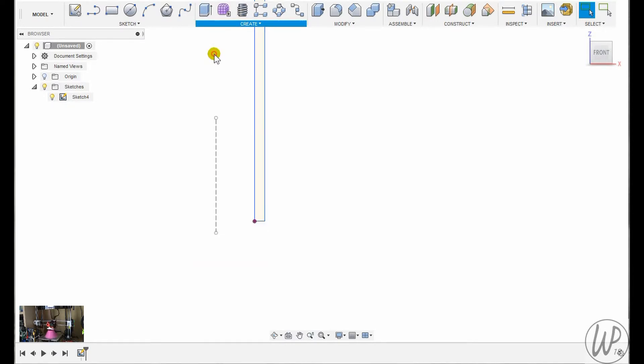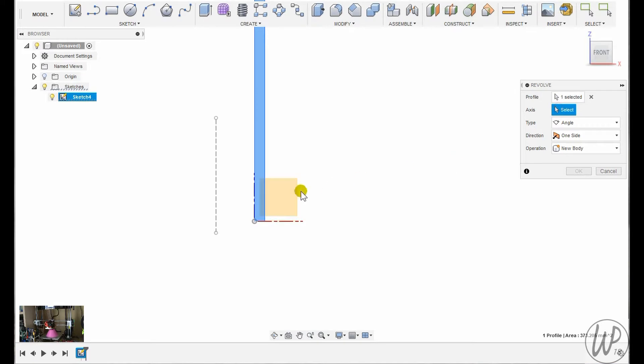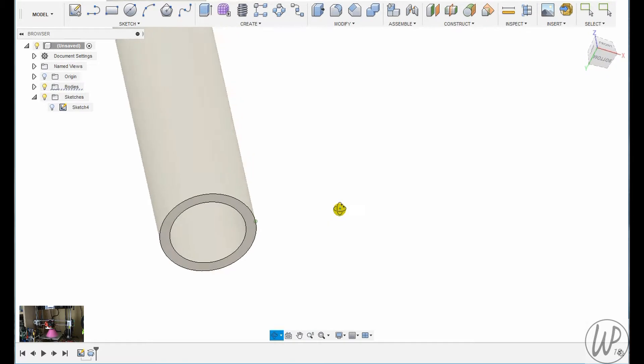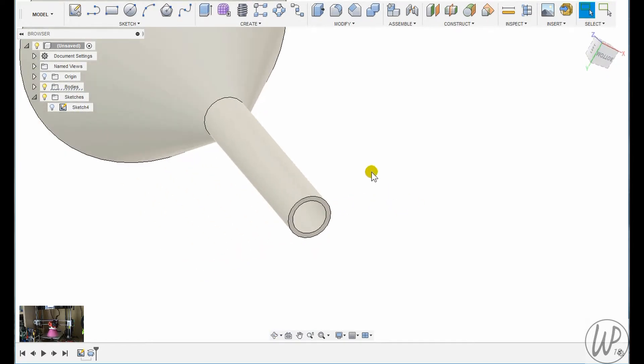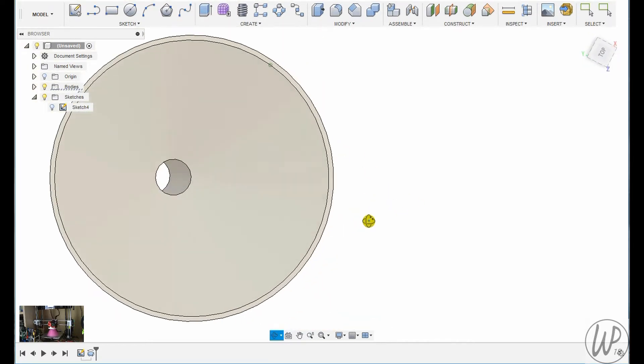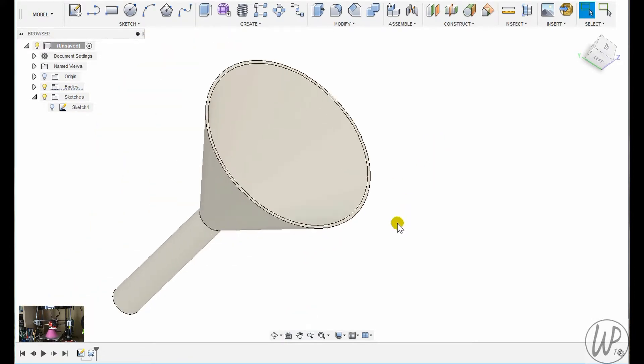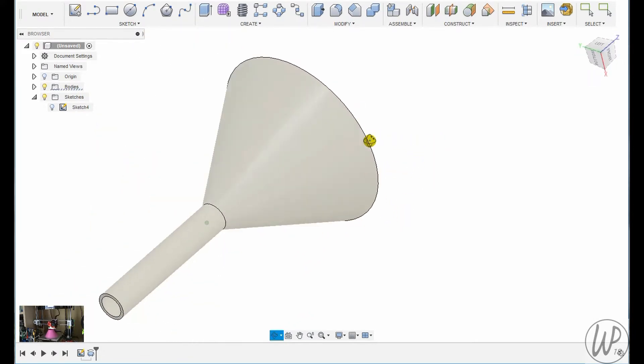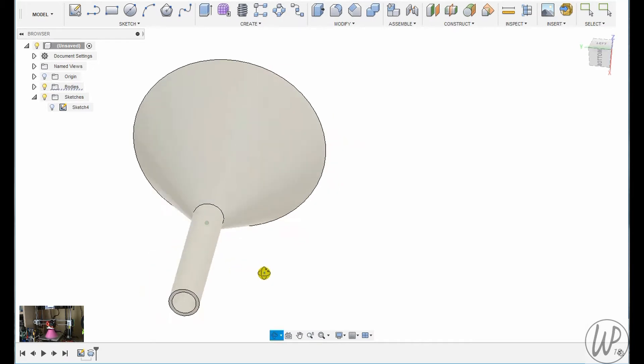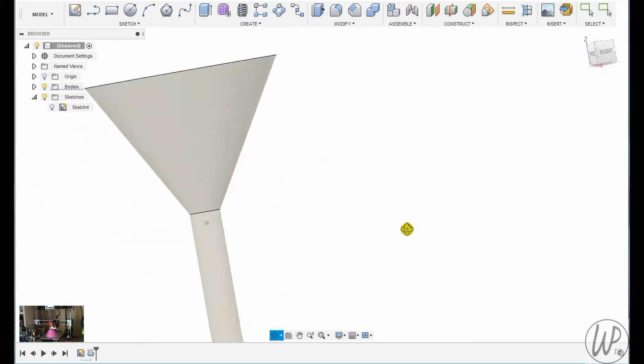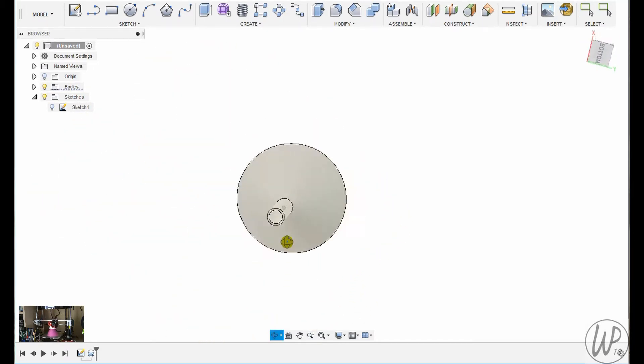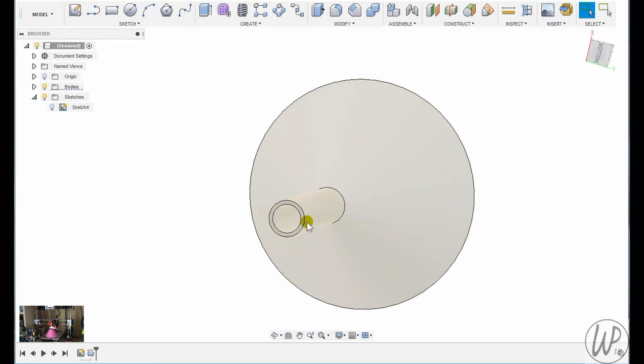Now what I want is a hole that runs up the spout and along the bowl to expel any air that needs to come out whilst you're pouring fuel into a container or whatever. I select the bottom of the funnel and I'll create a new sketch.